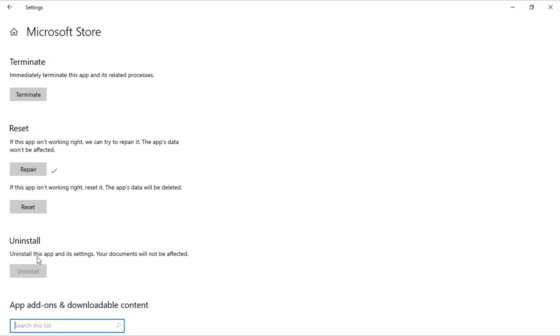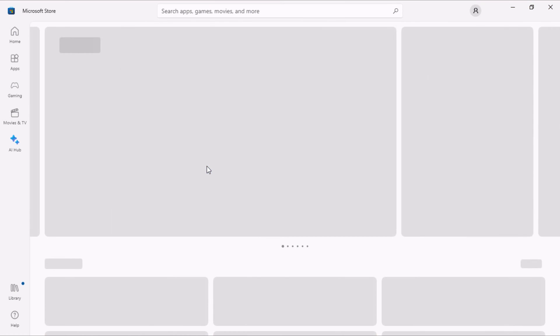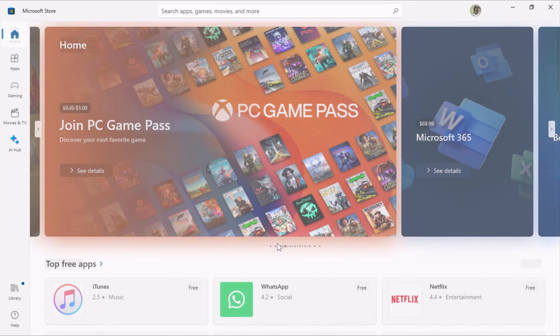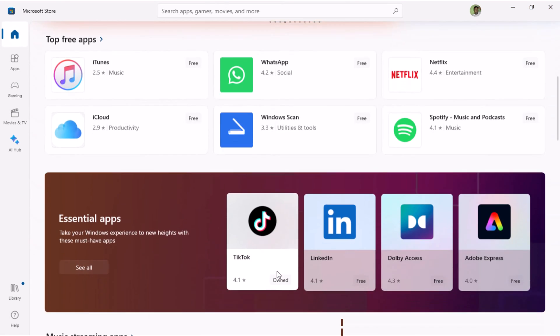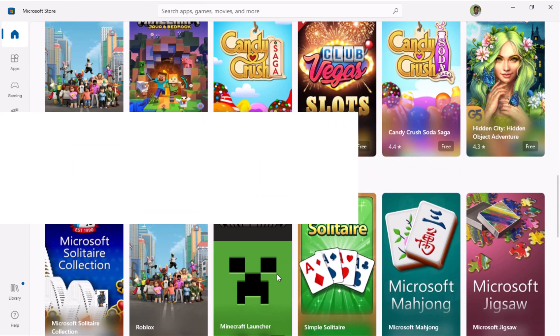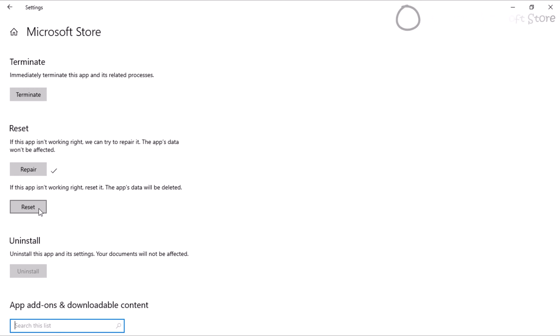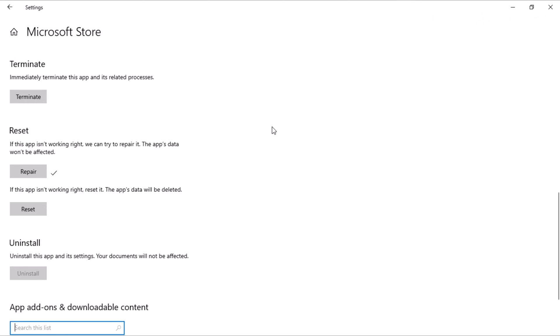Once it's complete, you'll notice a checkmark next to the Repair button. Launch the Microsoft Store again to verify if the issue is resolved. In case the problem persists, consider resetting the Microsoft Store, which involves deleting app data. You can use the Reset button for this or opt for the Command Prompt method.